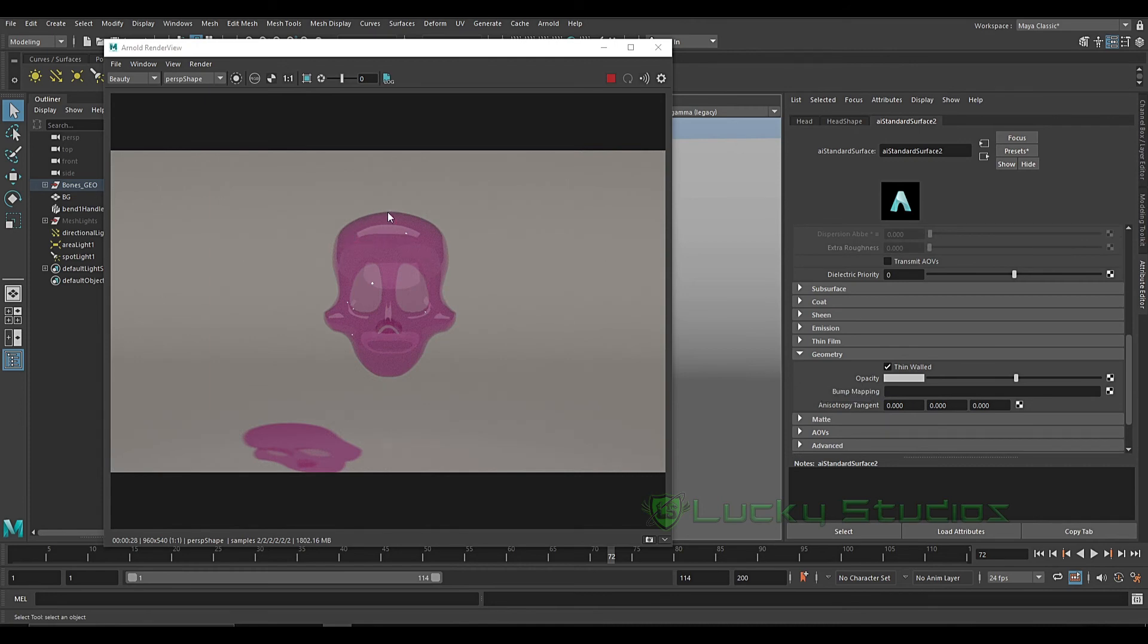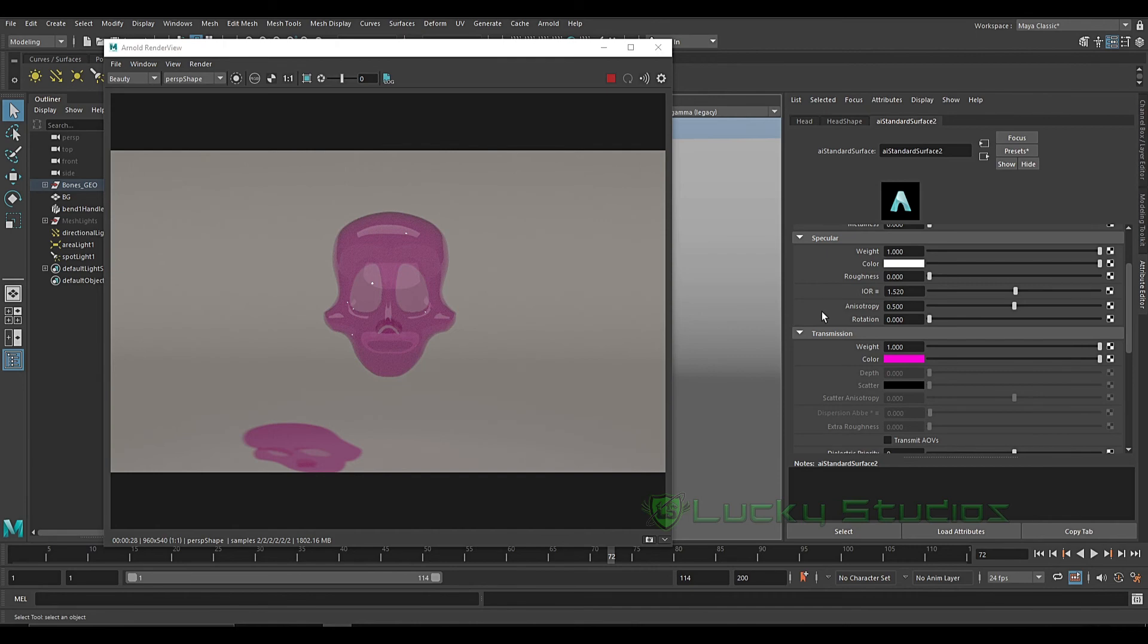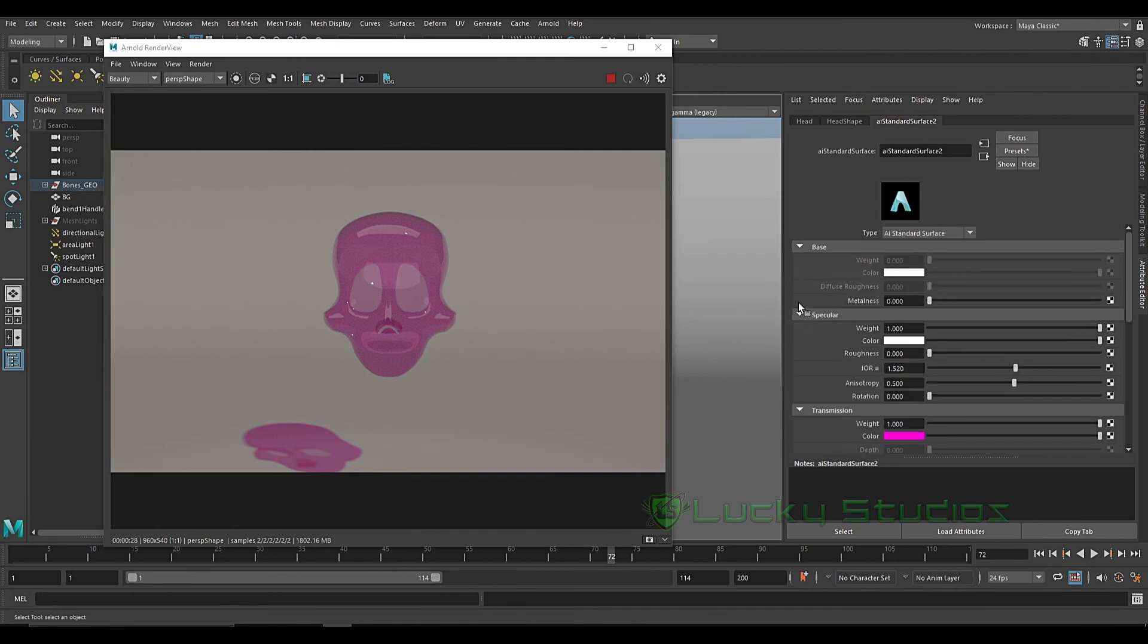We will use the bump map and displacement map. So guys, we will have to create very simple glass materials.